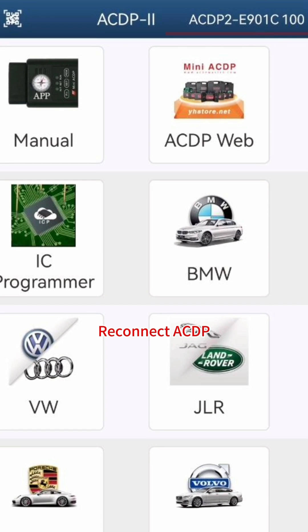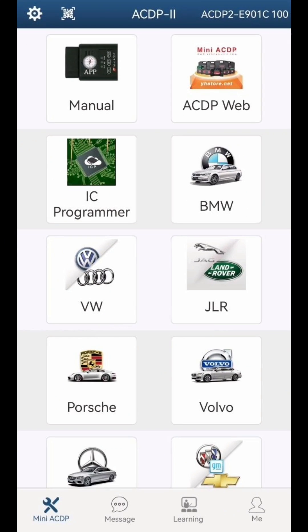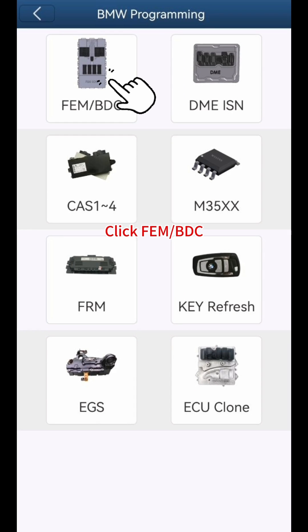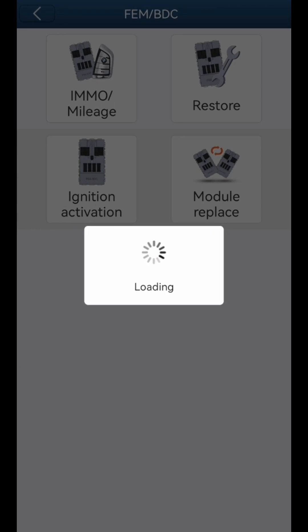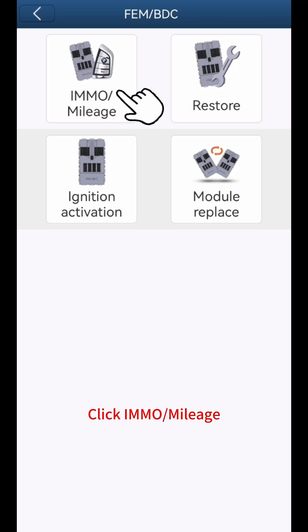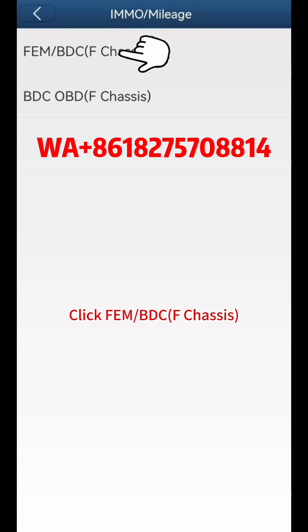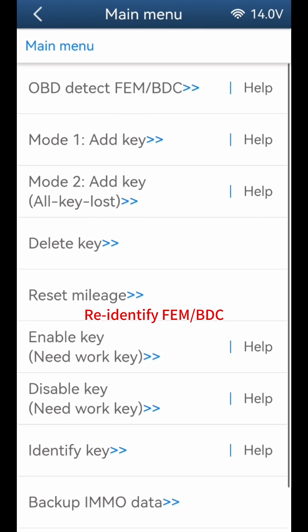Reconnect ACDP. Click BMW, then click FEMBDC. Click IMO Mileage. Click FEMBDC F-Chassis to re-identify FEMBDC.